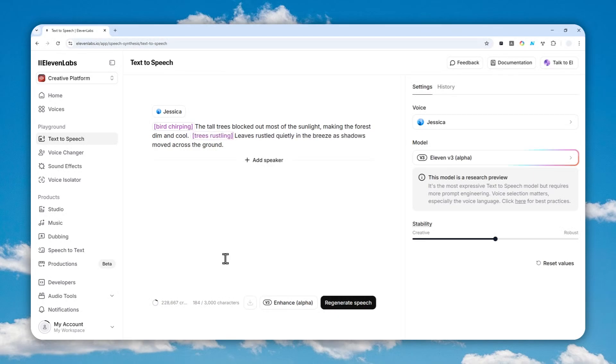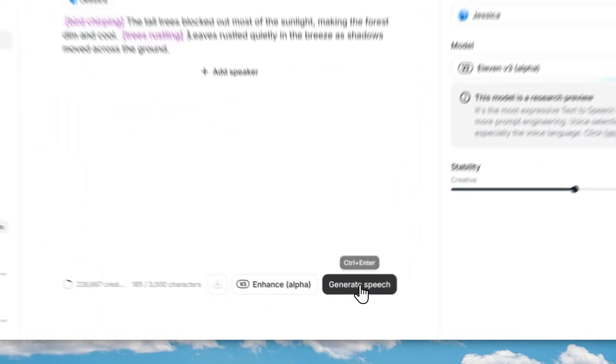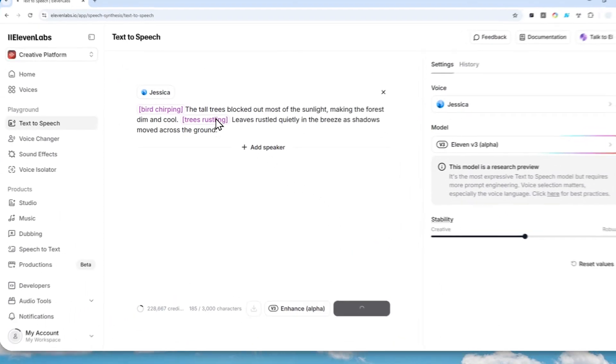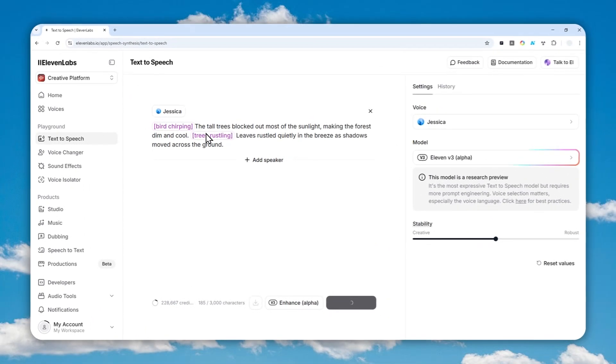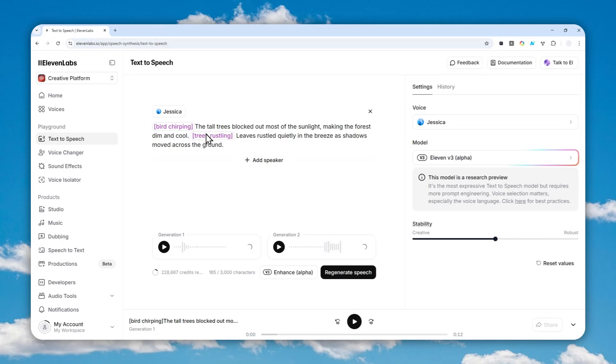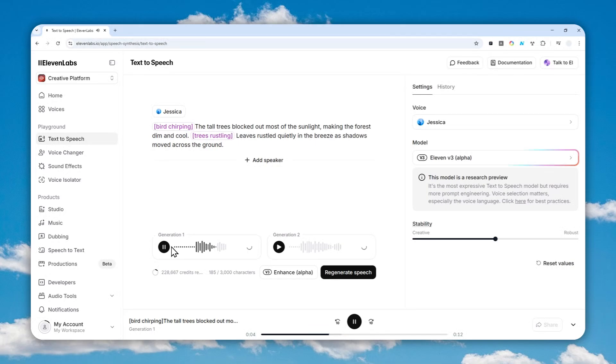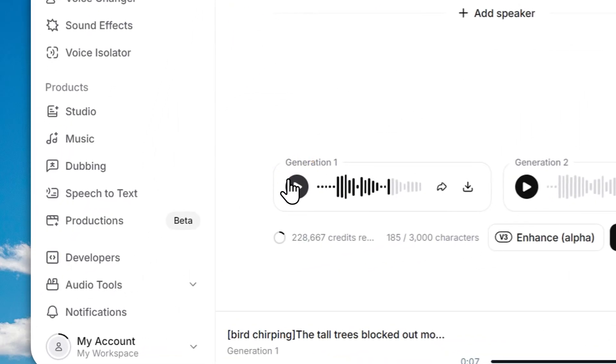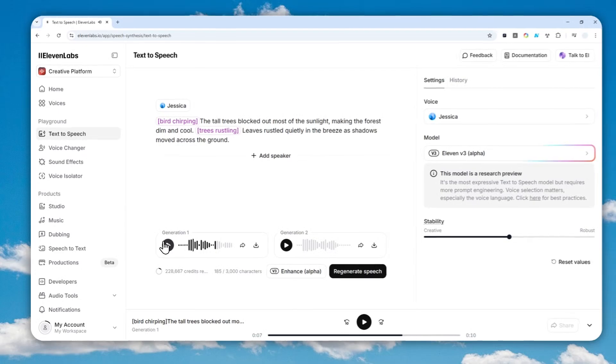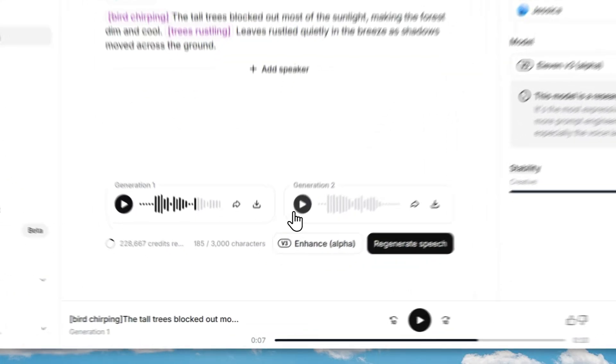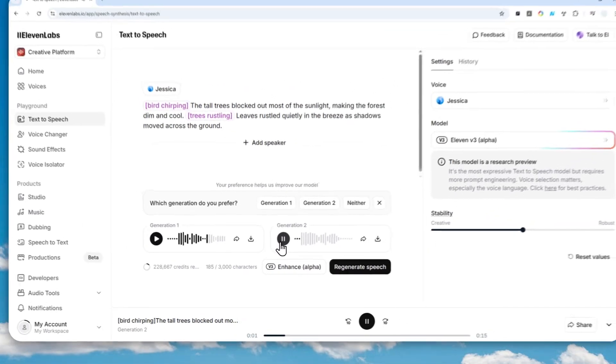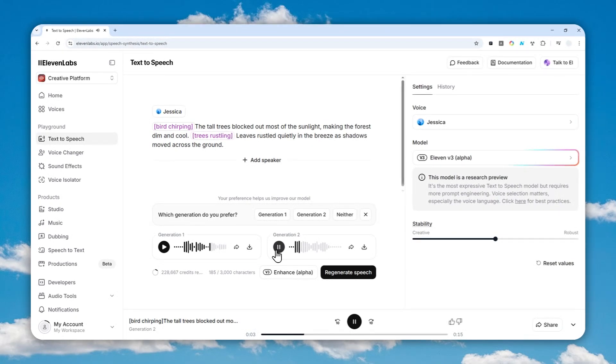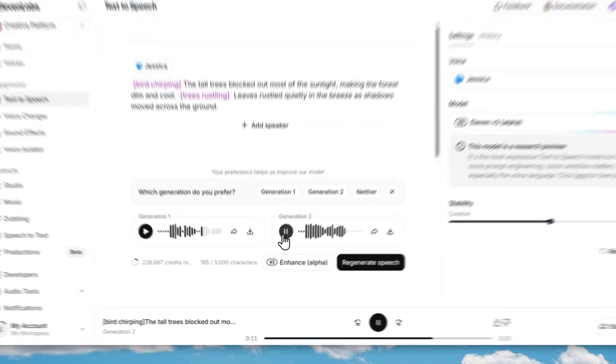And there you go. So when you're done, just click generate speech and you'll notice there's going to be the sound effects in this audio content. Okay, just wait. The tall trees block down most of the sunlight making the forest dim and cool. I don't notice anything, so it's barely noticeable. But let's try the other one. The tall trees blocked out most of the sunlight making the forest dim and cool. Leaves rustled quietly in the breeze as shadows moved across the ground.